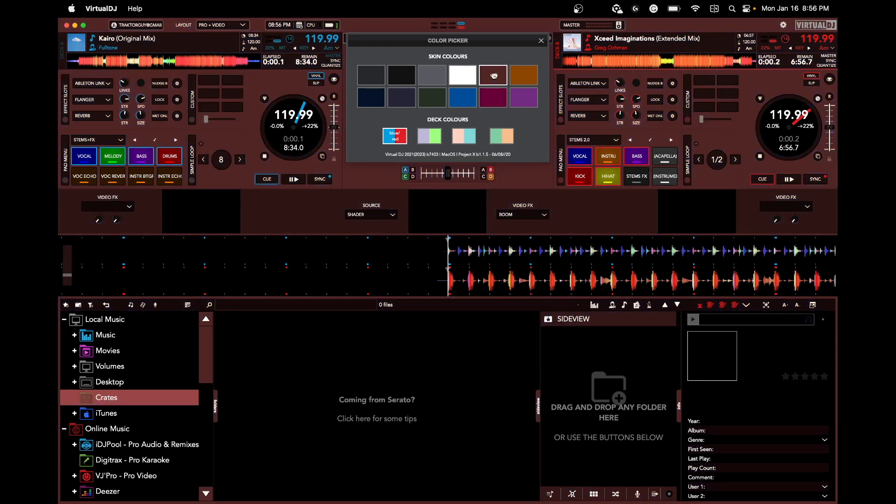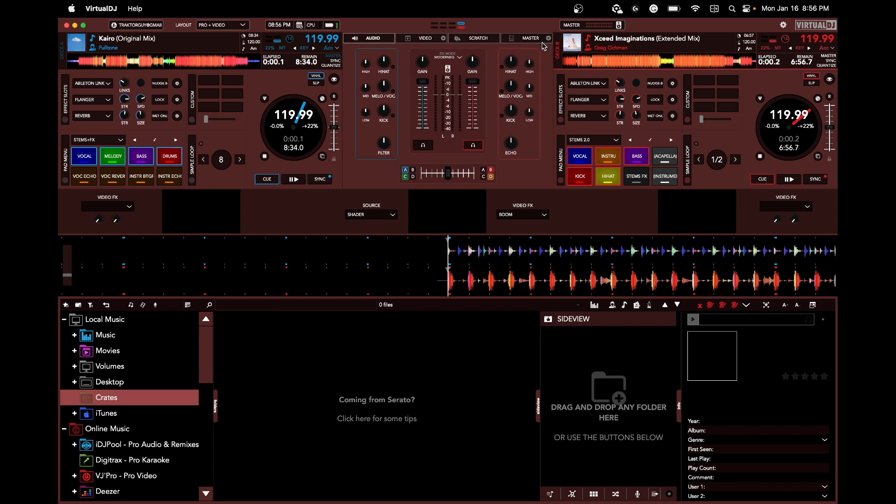So for you Serato users that say Virtual DJ sucks because you don't like the look of it - listen, you can change this thing around. This is just one skin out of like a gazillion skins out there. You can create your own skin from scratch if you've got the creativity to do so and the time and patience.